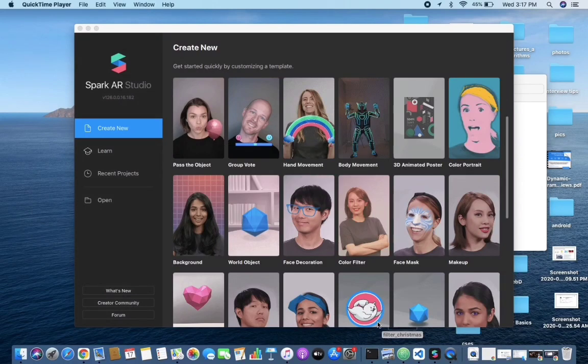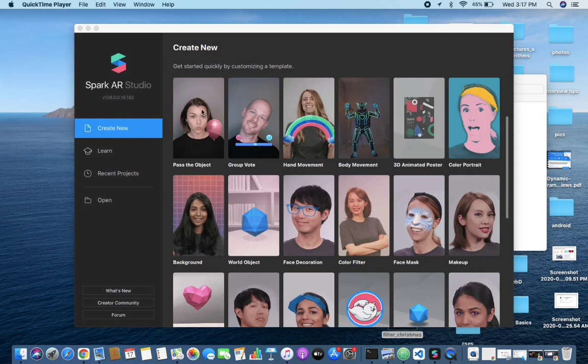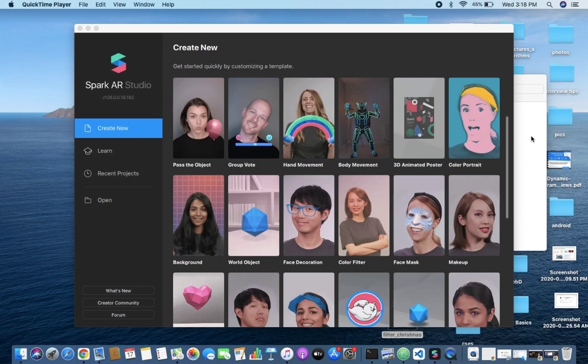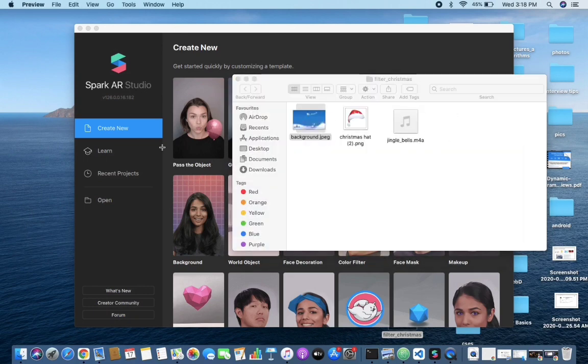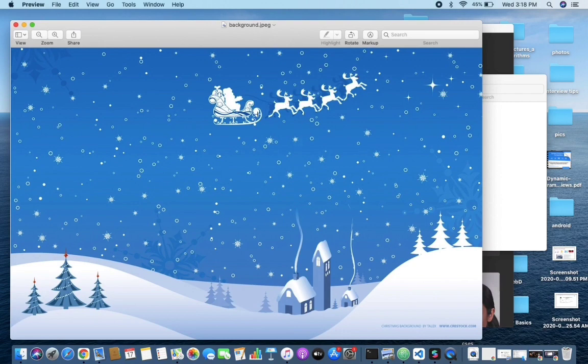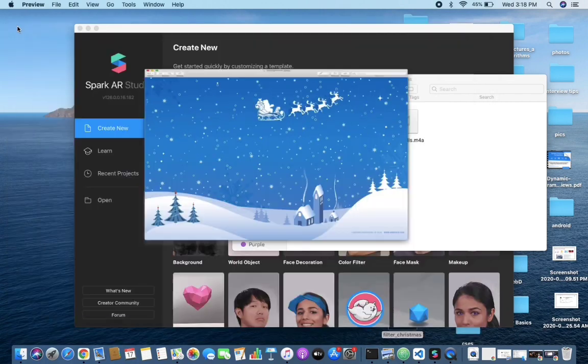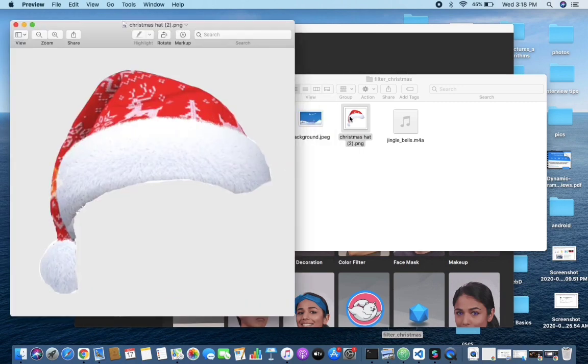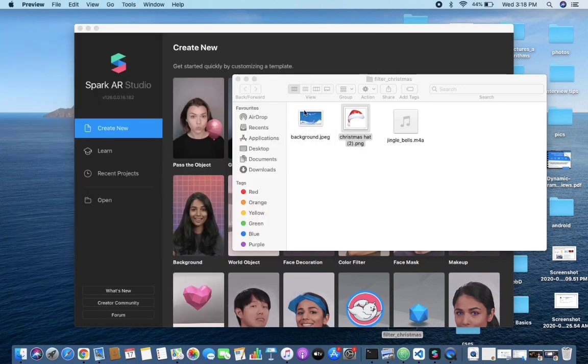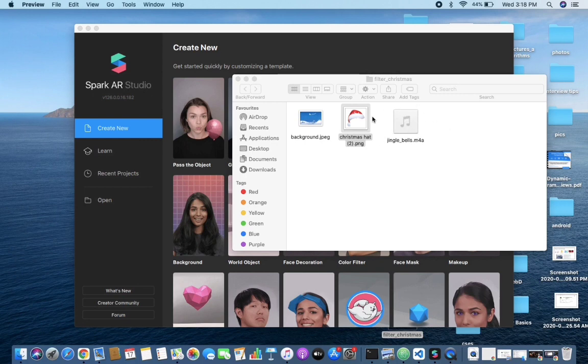We are starting with creating a Spark AR filter for Instagram or Facebook. This is a Christmas themed filter and I have the resources available. My idea is to put a background like this, the person would be wearing this hat - these are collected from the internet - and I will also put a sound in the background.